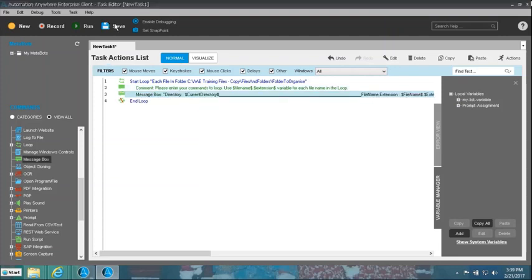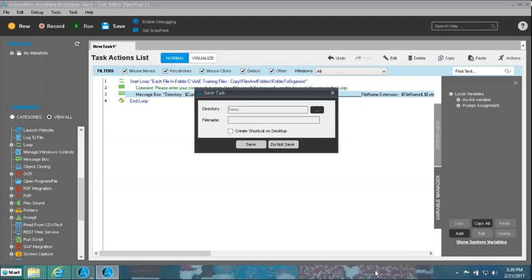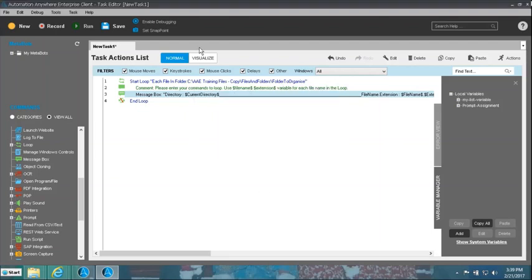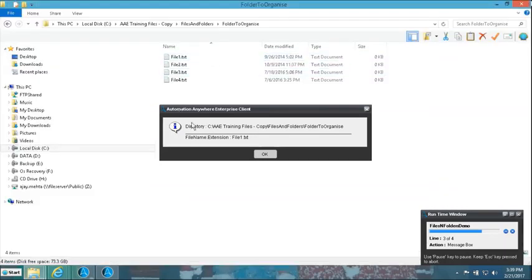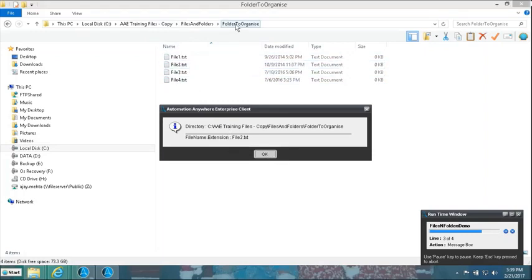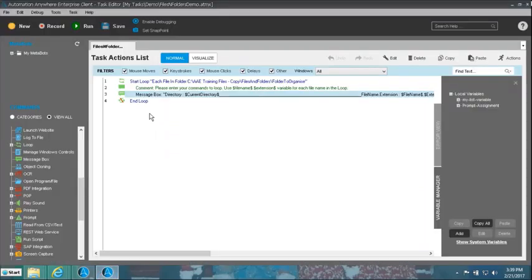We save it from the top and give it a name — 'files and folders demo' — then run it. The directory name is constant because we are running through one directory only, but the file name keeps changing: first file1.txt, then file2.txt, then file3, then file4. We are able to pick up the values and display them on screen — a successful run of our loop picking up all files one by one from this folder.